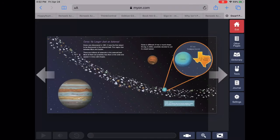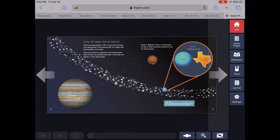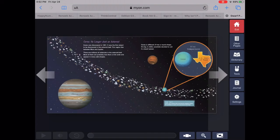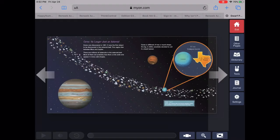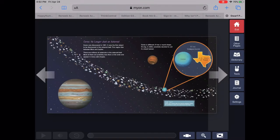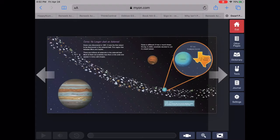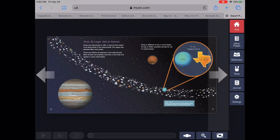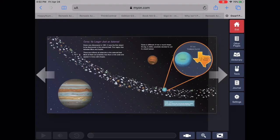Ceres. No longer just an asteroid. Ceres was discovered in 1801. It was the first object to be discovered in the asteroid belt. This region lies between Mars and Jupiter. There are millions of asteroids in the asteroid belt. Most of them are probably less than a mile wide and appear in many odd shapes.